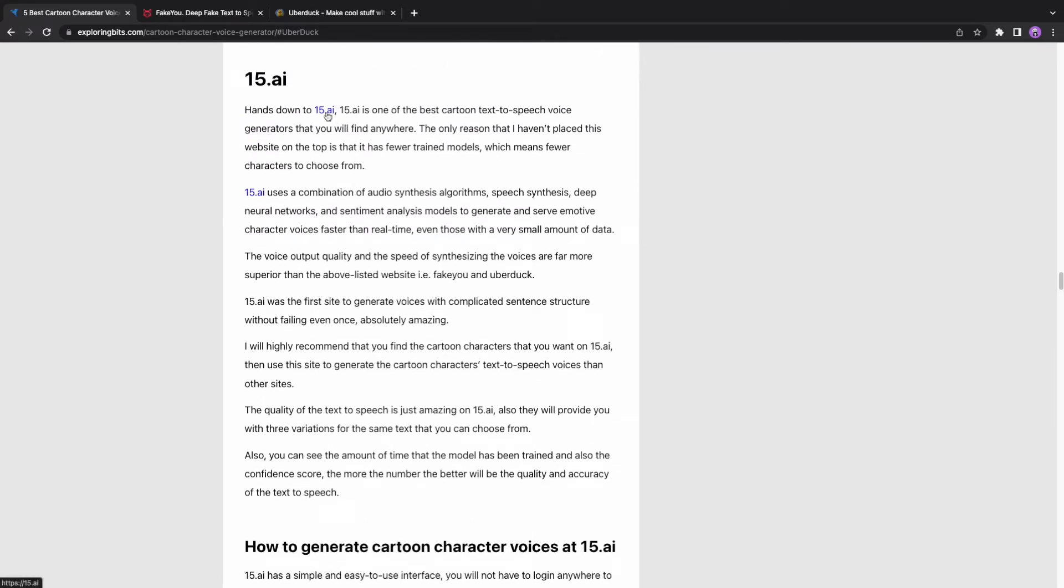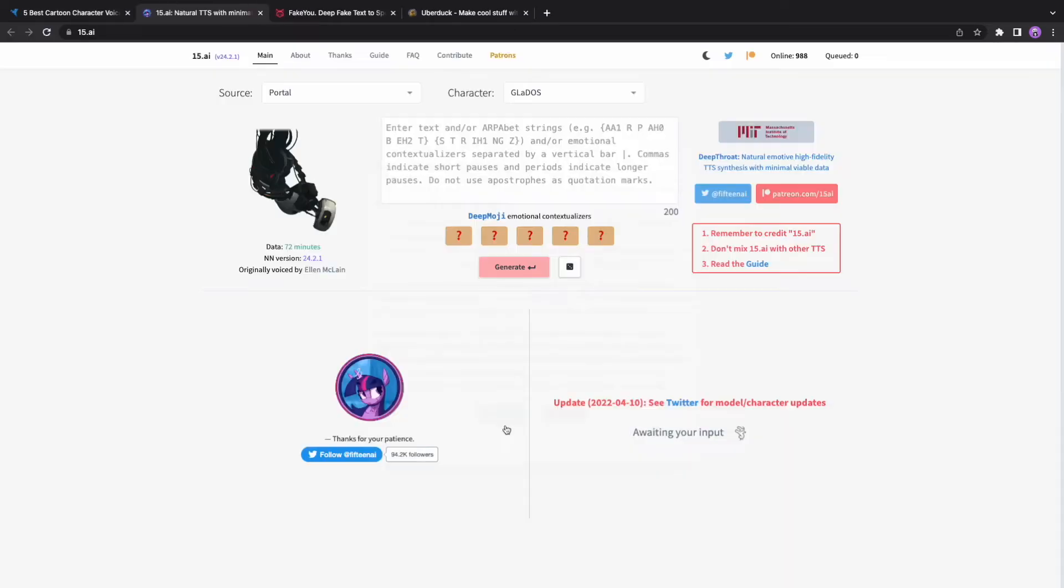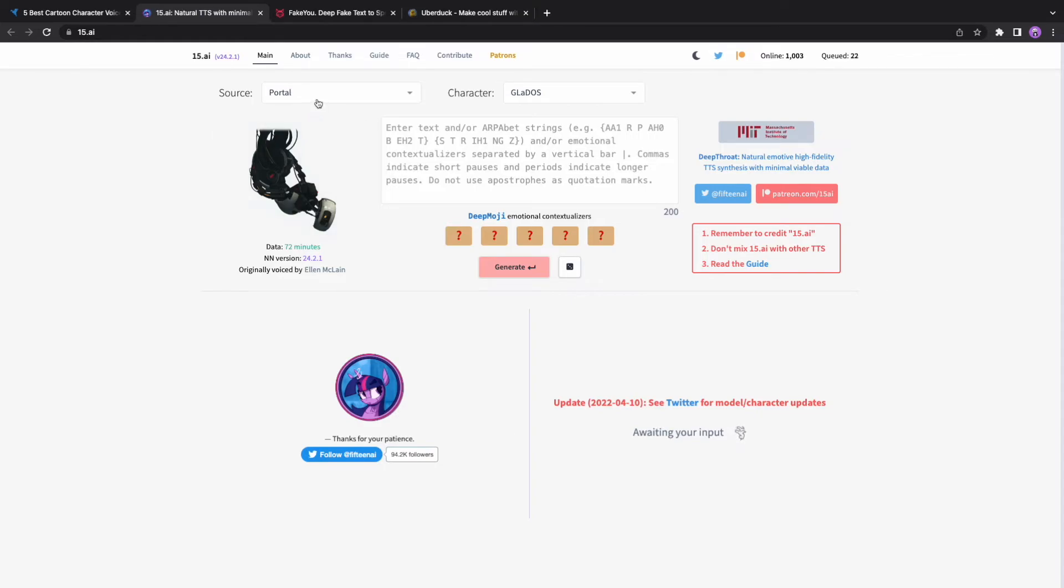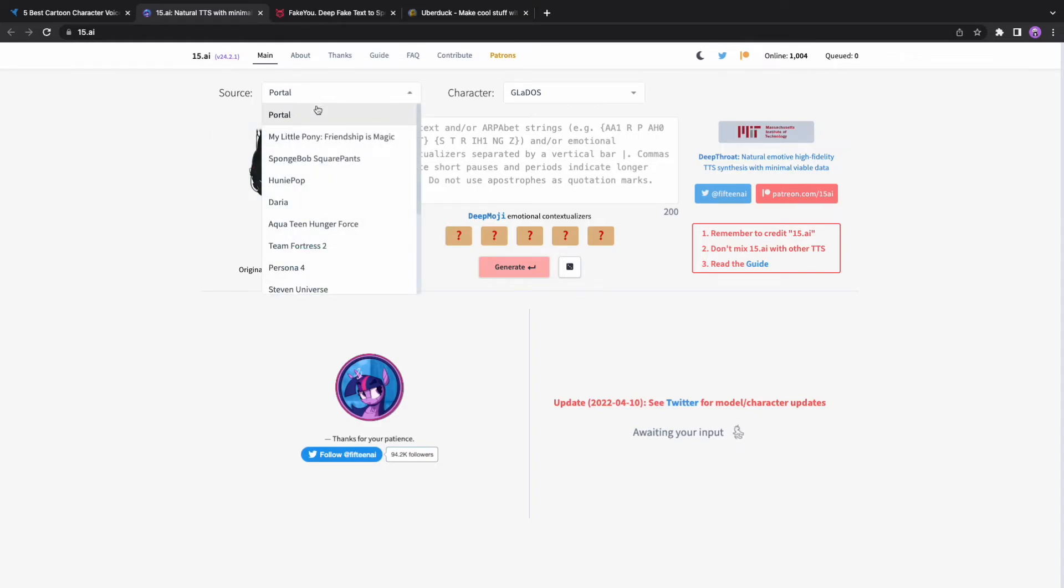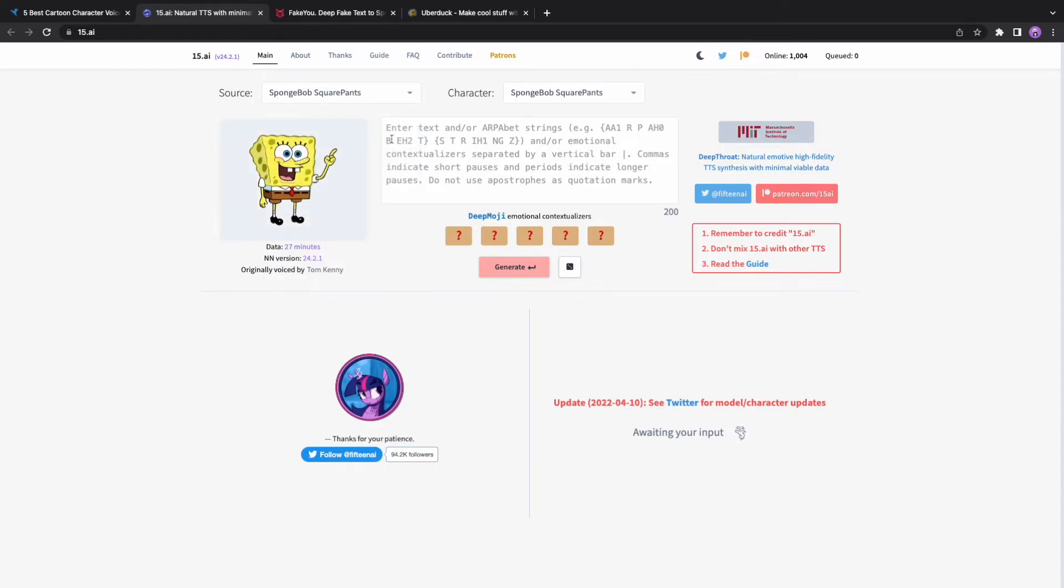15AI. The last in our list is 15AI. 15AI has a simple and easy-to-use interface. You will not have to log in anywhere to use this site. Just select the cartoon name from the source and then you can choose the characters in that cartoon from the character drop-down menu.